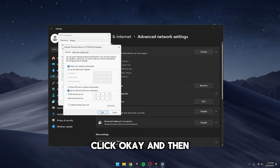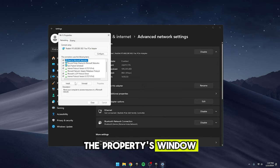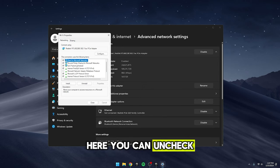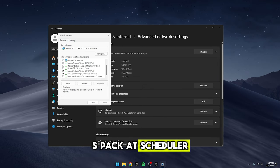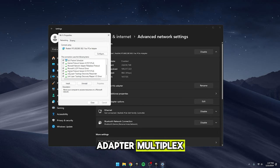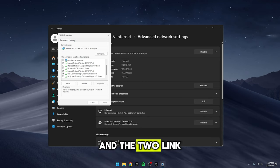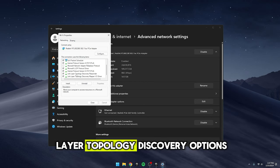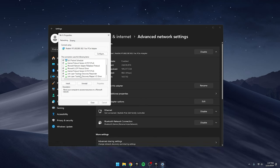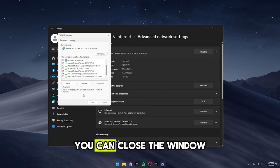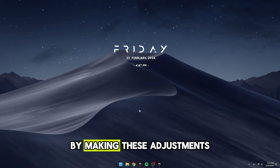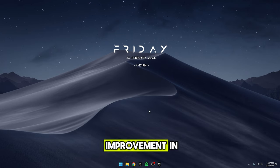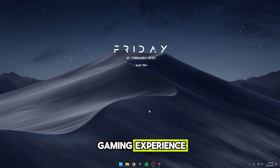Click OK and then navigate back to the Properties window. Here, you can uncheck QoS Packet Scheduler, Microsoft Network Adapter Multiplexor Protocol and the two Link Layer Topology Discovery options. Once you've unchecked those settings, you can close the window. By making these adjustments, you might see an improvement in your internet connection and gaming experience.